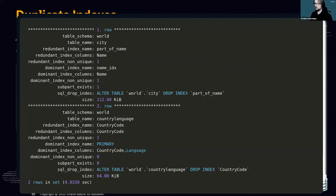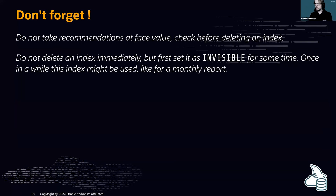Always make an index invisible first, wait, check, then remove it — because maybe your index is only used once a month. The same applies to duplicate indexes: if two indexes are indexing the same data, there's no need to maintain both. The sys schema also identifies duplicate indexes. Do not take recommendations at face value — always verify before deleting.